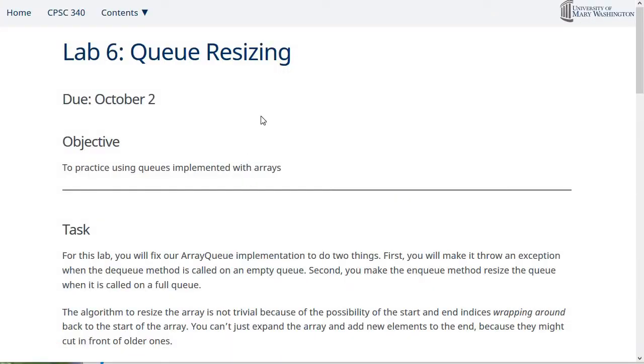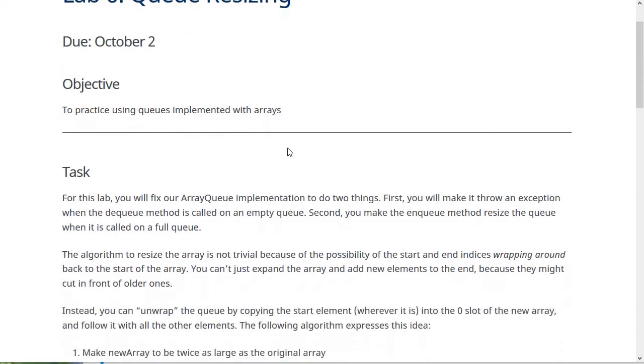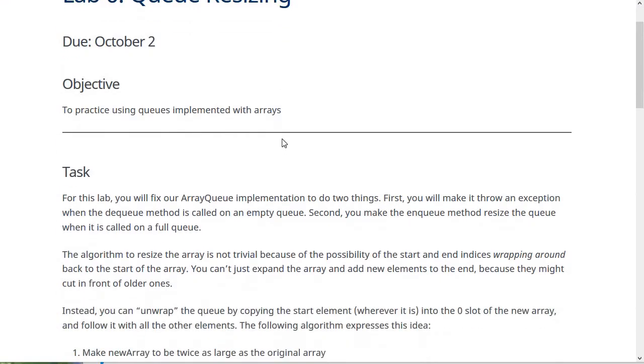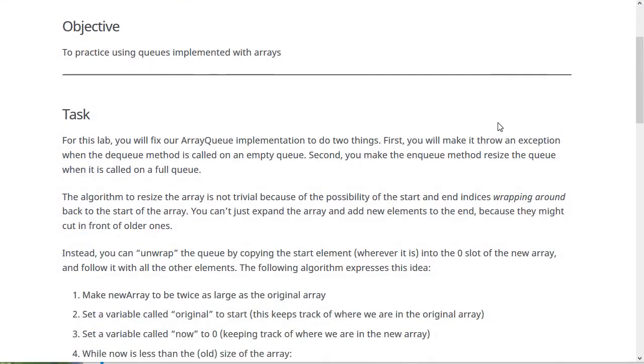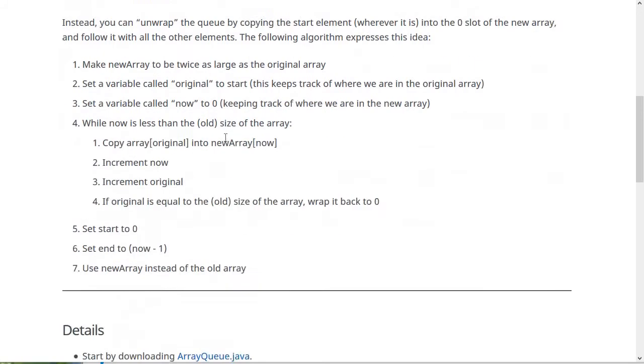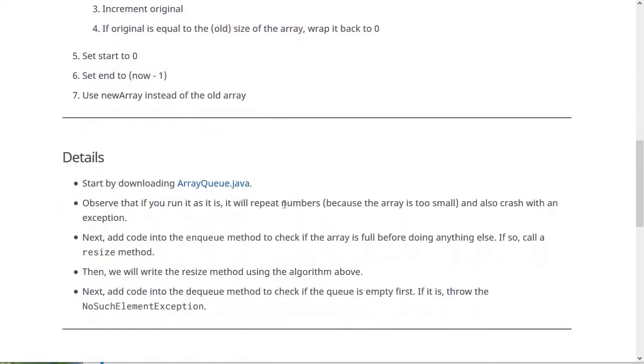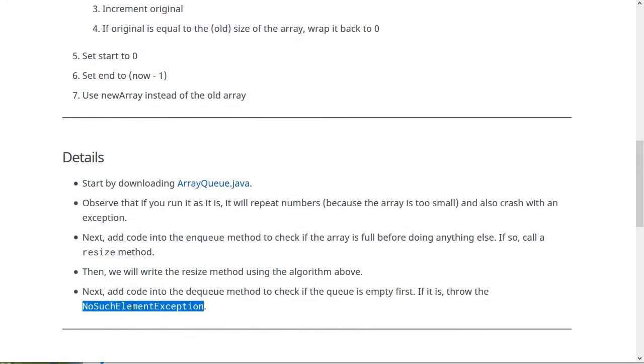Alright, so this lab, like I said, is going to be fixing two flaws in the queue. The first is quite simple. It's just to make it throw an exception when the queue is empty and we call the dequeue method. You should throw the no such element exception in that case. And that's the simple one.